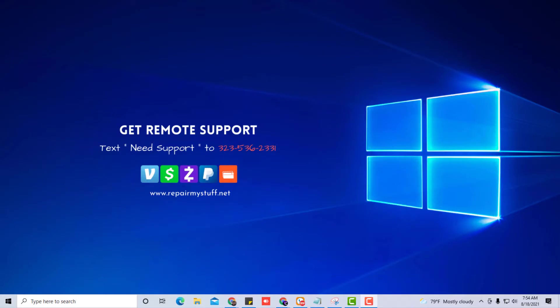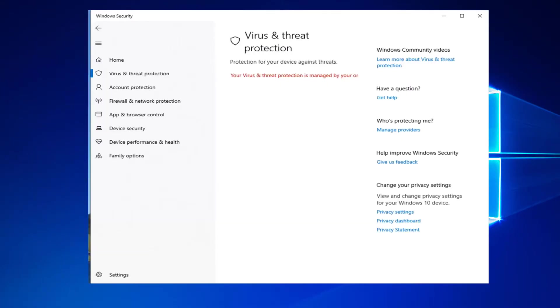Hey, this is your favorite tech with another quick tutorial. I'm going to show you how to deal with if your virus threat protection is grayed out like this, or if your organization manages your virus threat protection where you won't be able to change options.